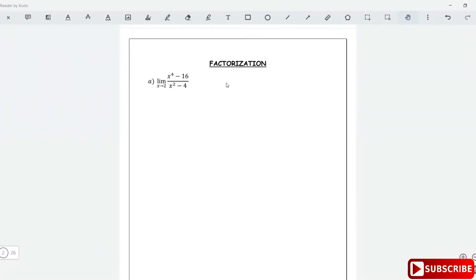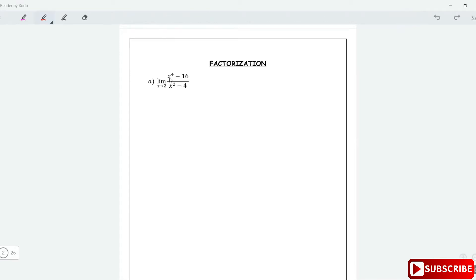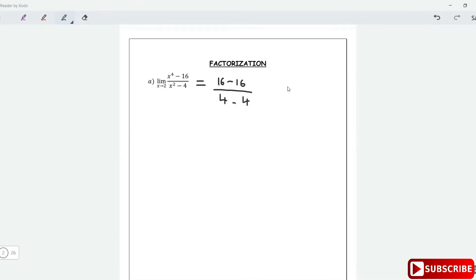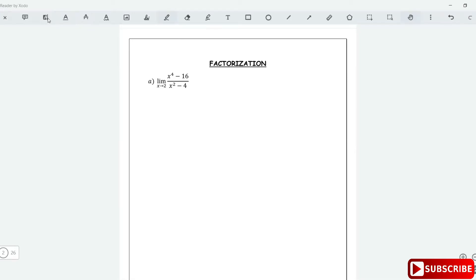Using factorization to evaluate limits. If you directly plug in x=2, you're going to get 0 over 0. Plugging in 2: 2 to the 4 is 16 minus 16 over 2 squared is 4 minus 4, which gives 0 over 0. But that can't be the limit — 0 over 0 is indeterminate, so let's do the correct thing.